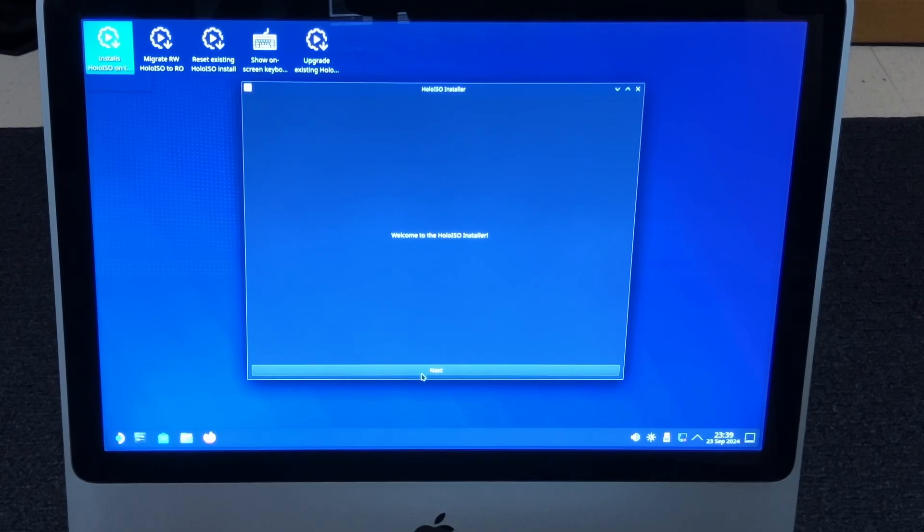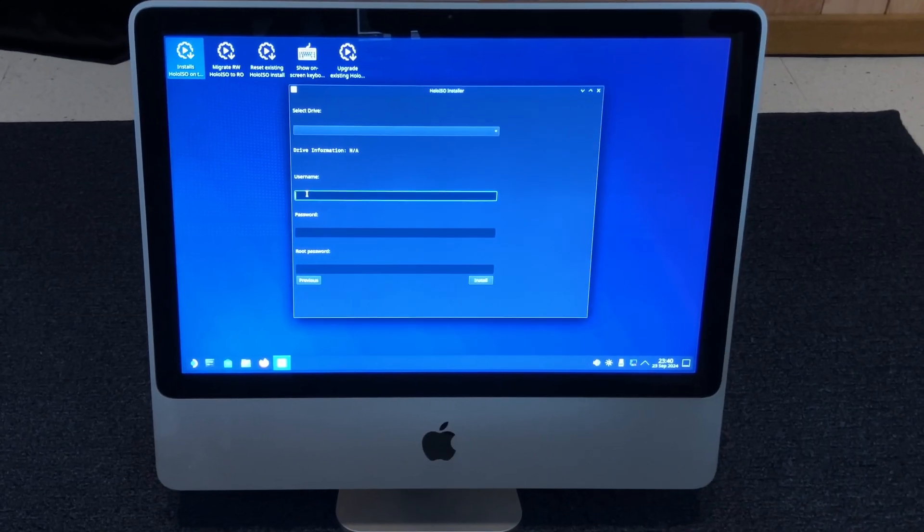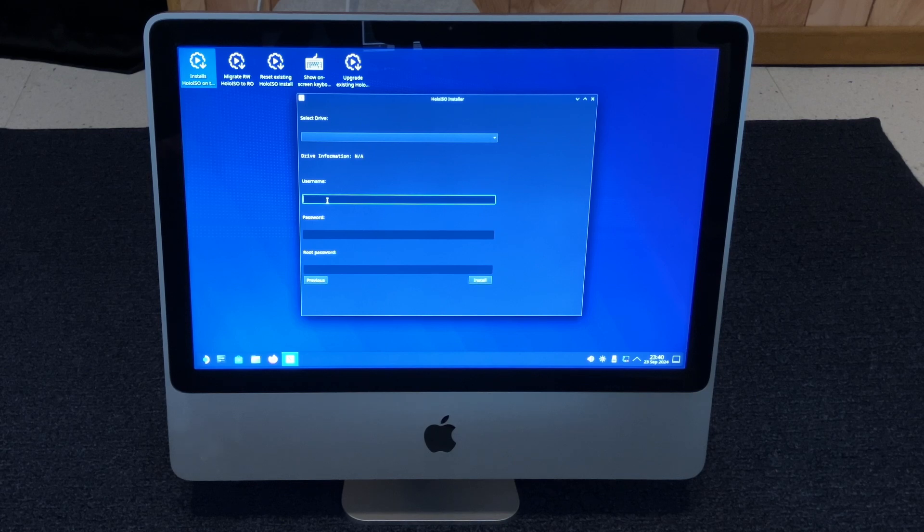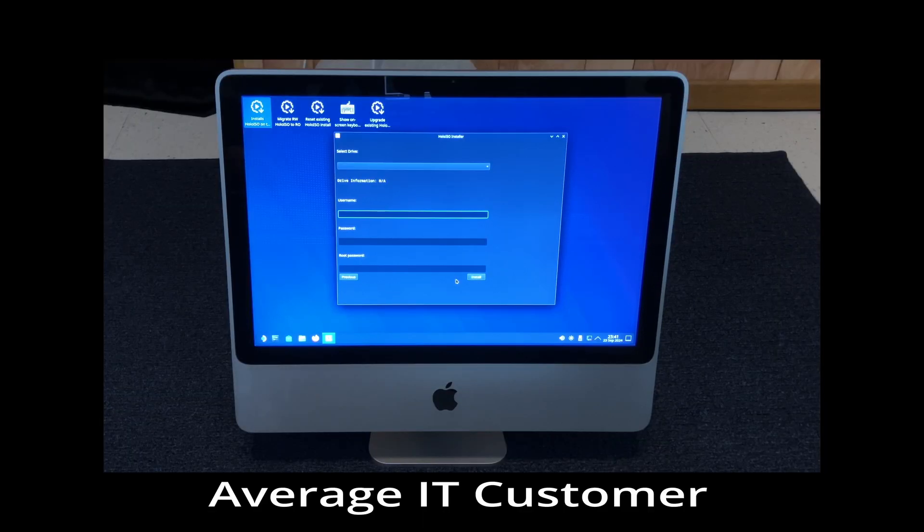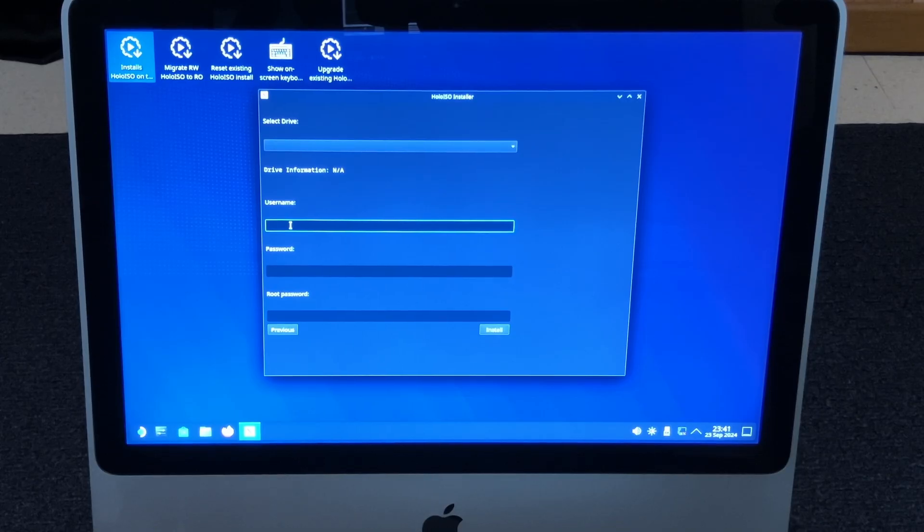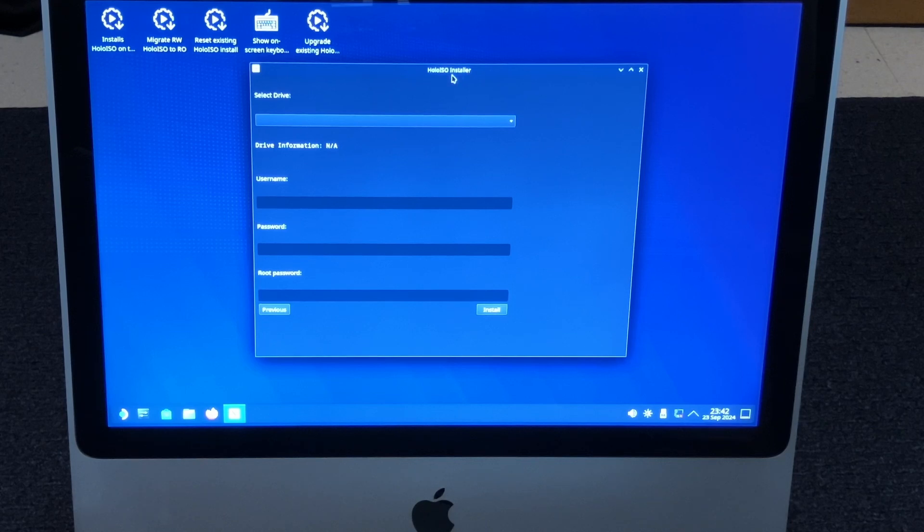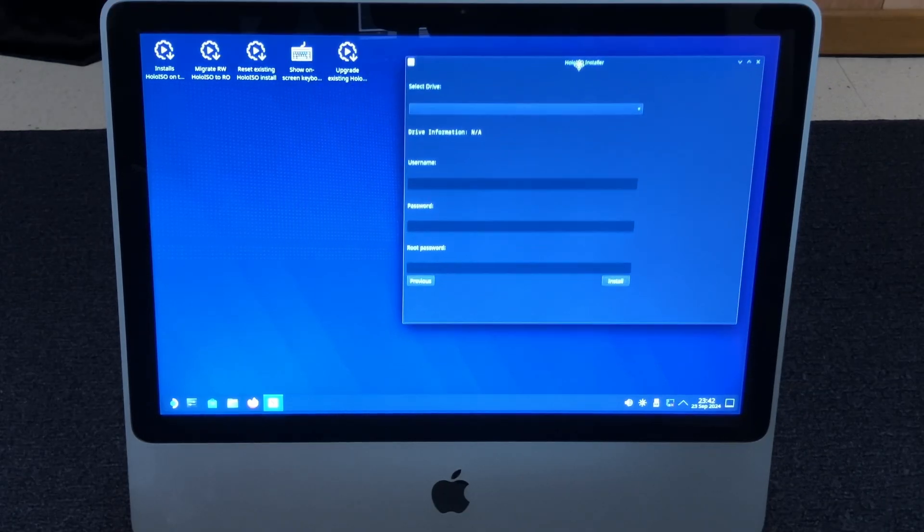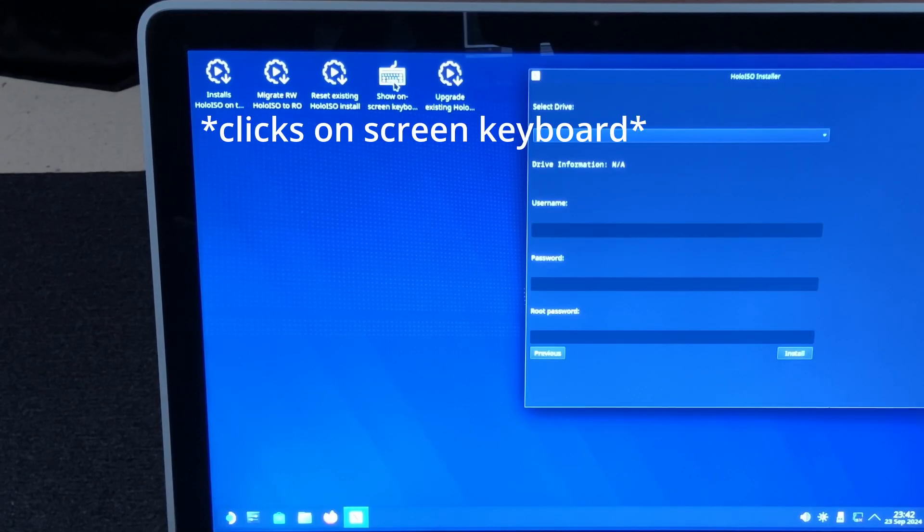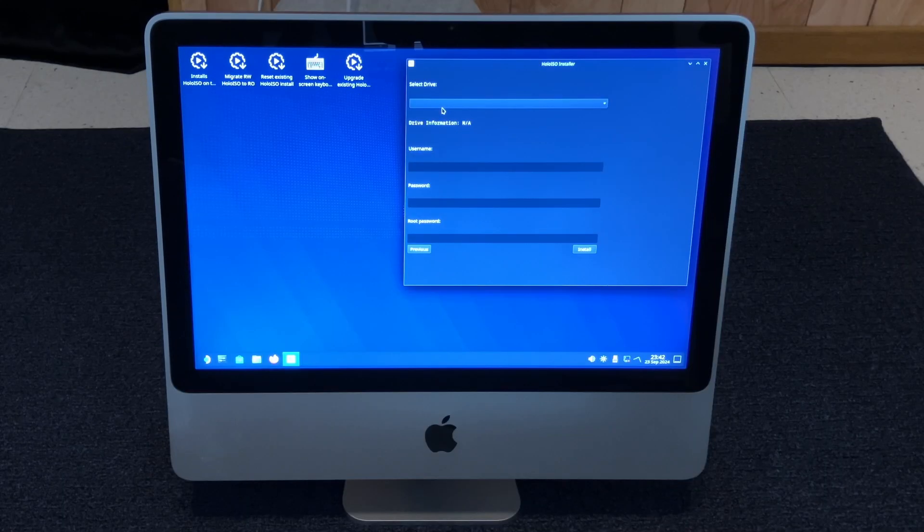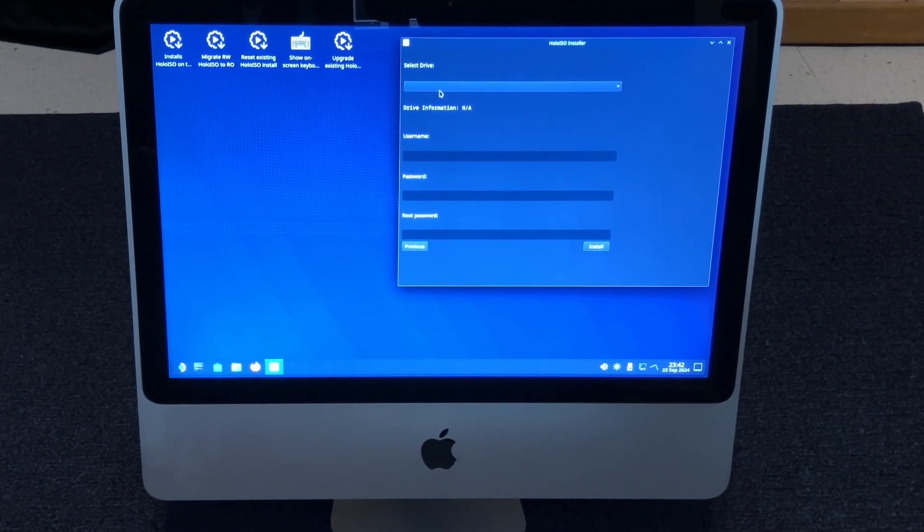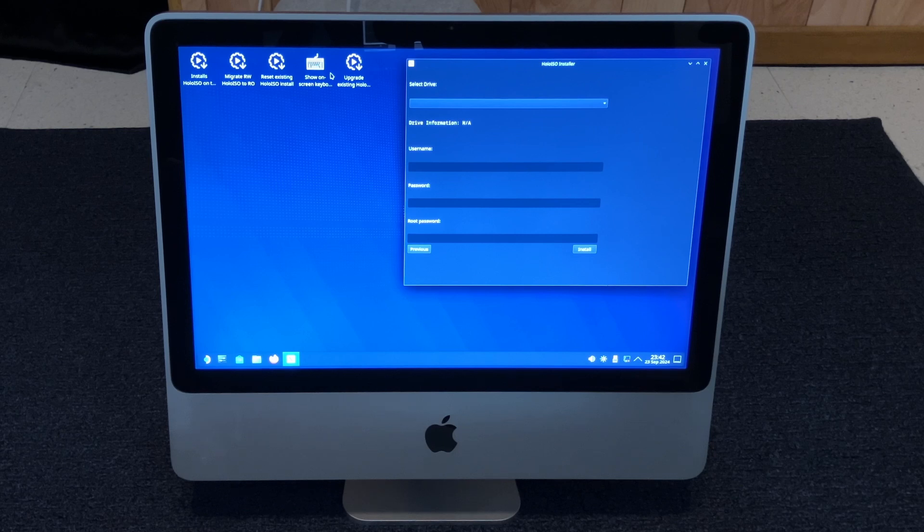Welcome to the HoloISO installer. Next. You got to make a username and password. Keyboard no work. My keyboard isn't working. It was just working five minutes ago. I haven't replaced the batteries in seven years, but they're supposed to last a long time. I bought the good DuraCells. Is it working now? No. Can we drag this? Can I just move this over here?